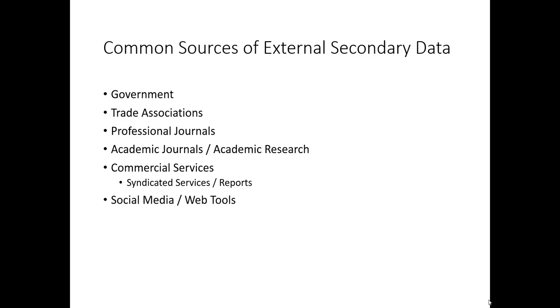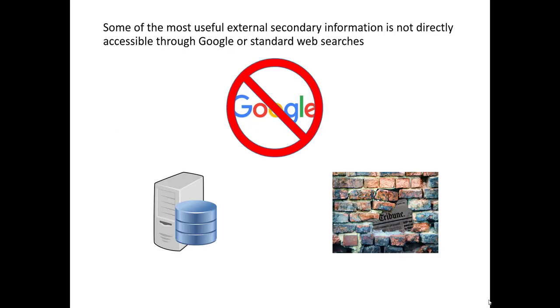In the following slides, one caveat before we begin. We live in a world where Googling has made it so easy for us to find the types of information that we usually need to solve day-to-day problems. However, Googling or standard web searching is almost always inadequate to properly find the most useful secondary information to answer a marketing research question.